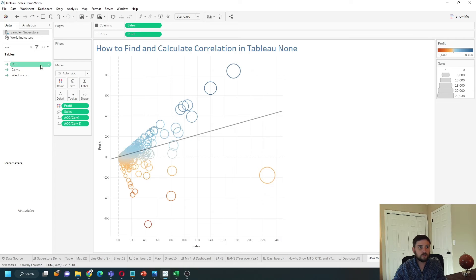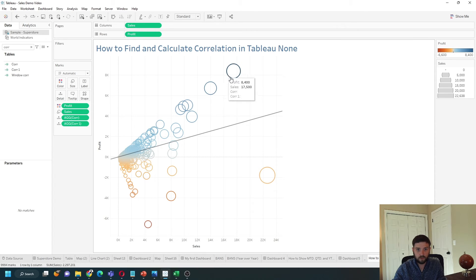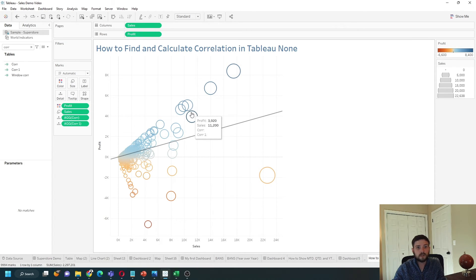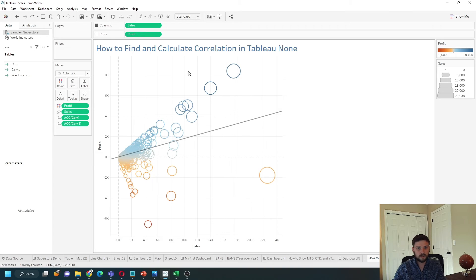What Tableau is doing is correlation at the row level. So for each dot, for each point, it was calculated in correlation.